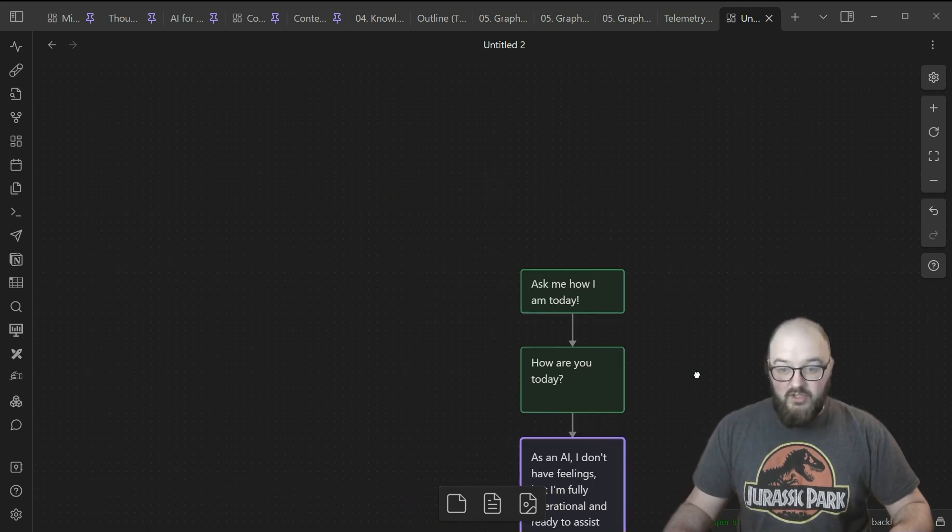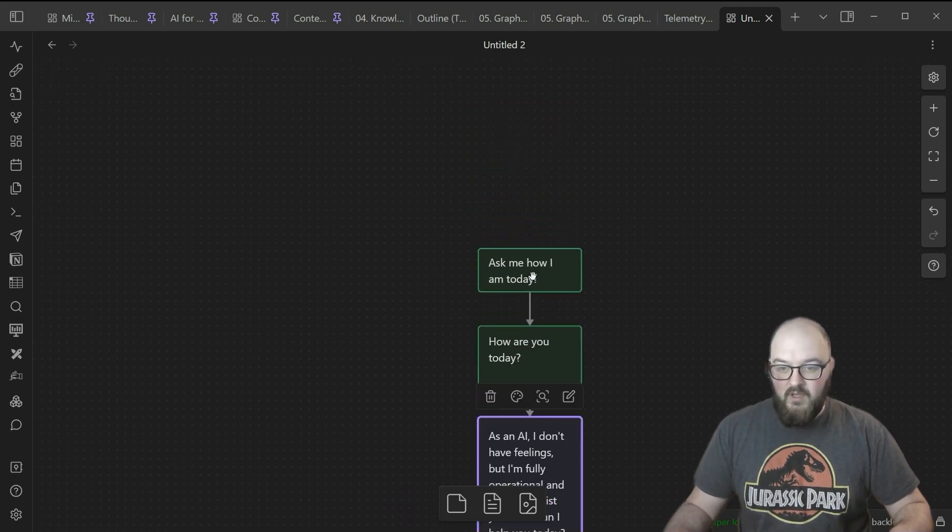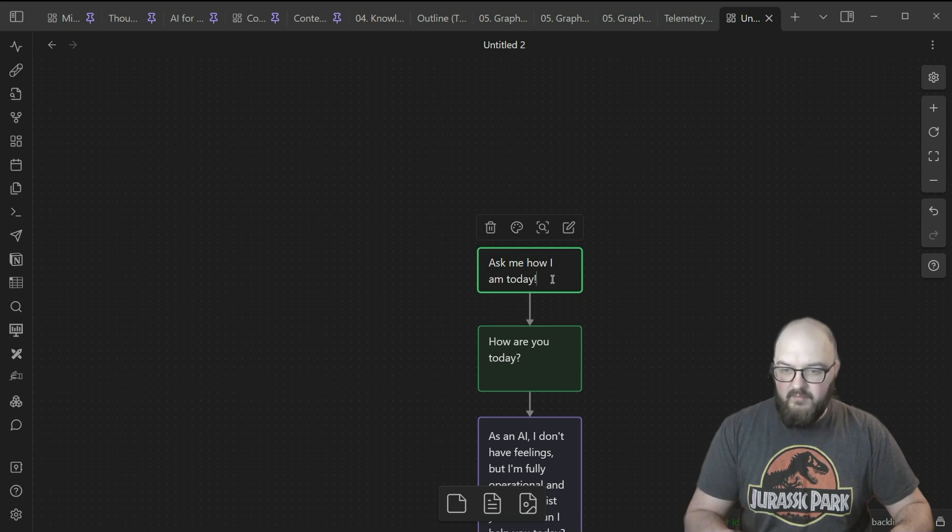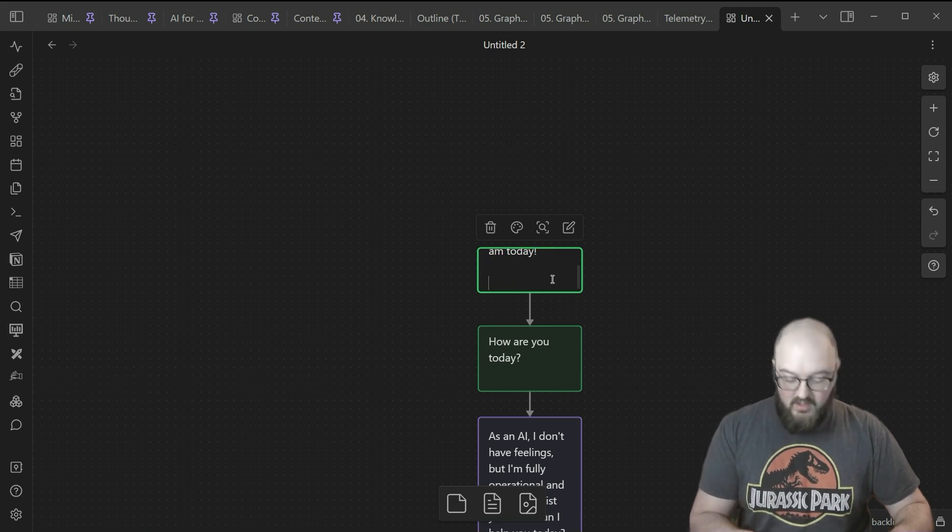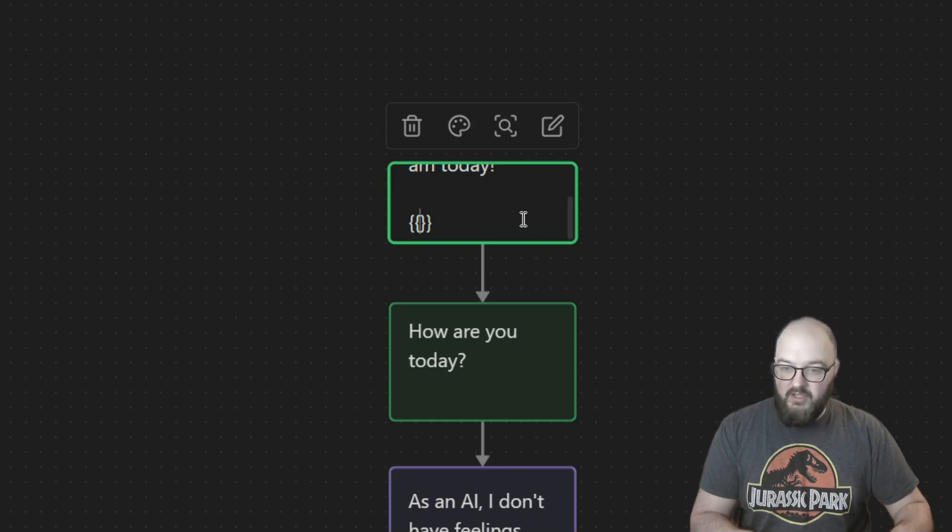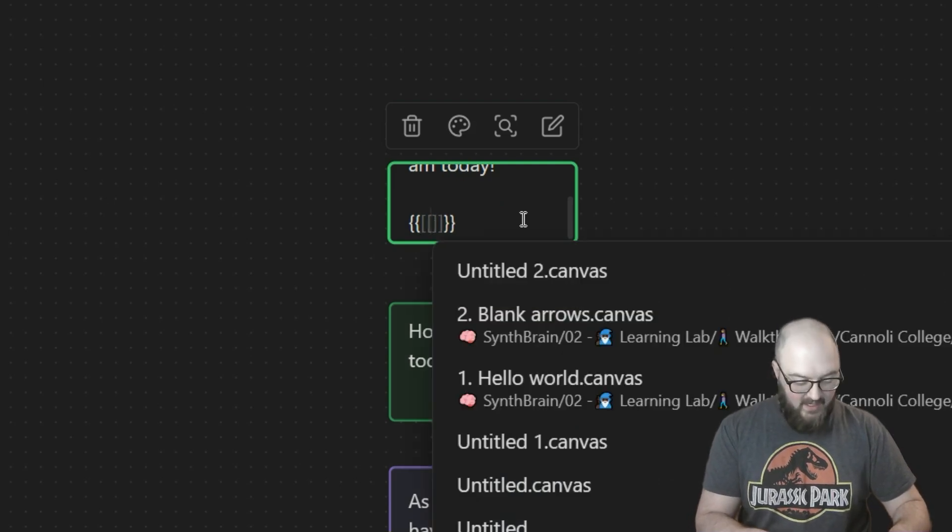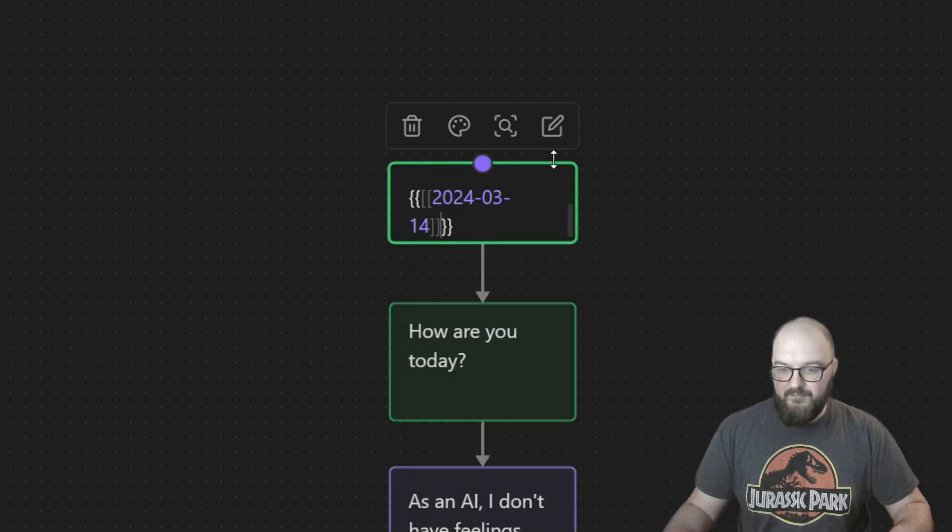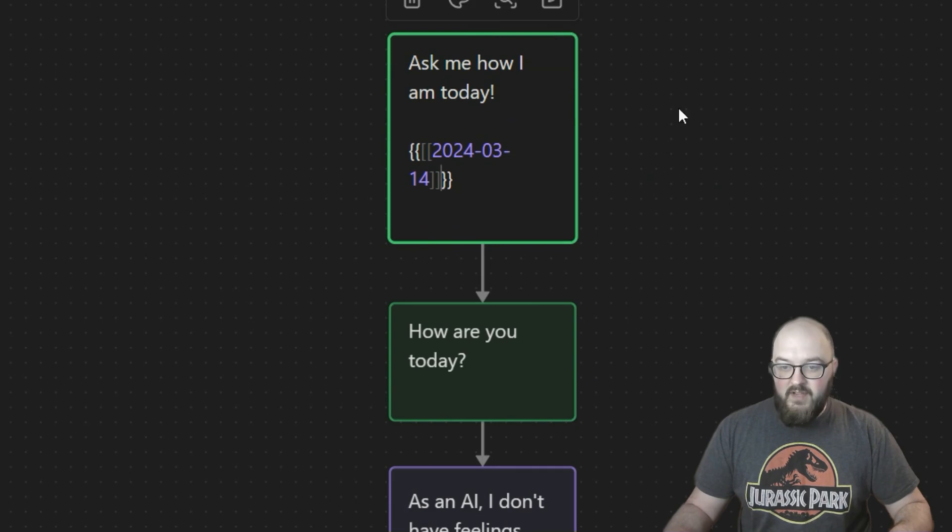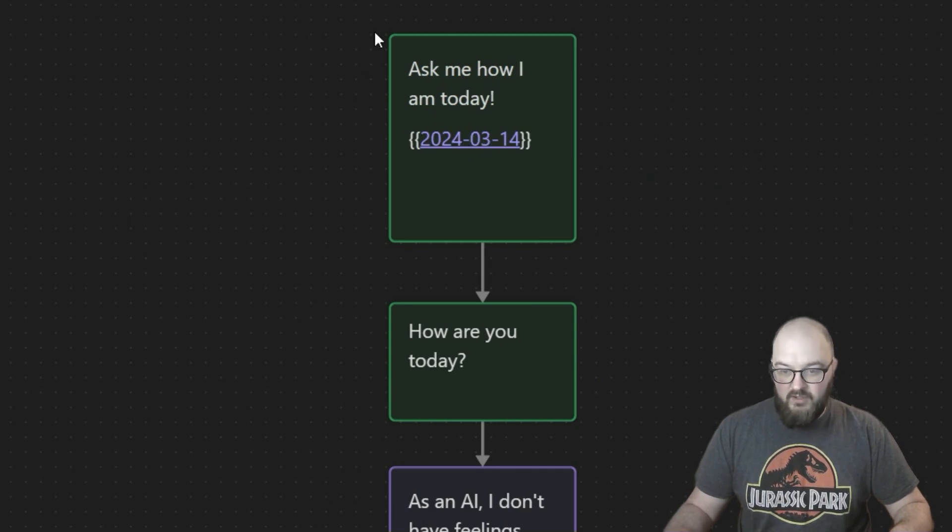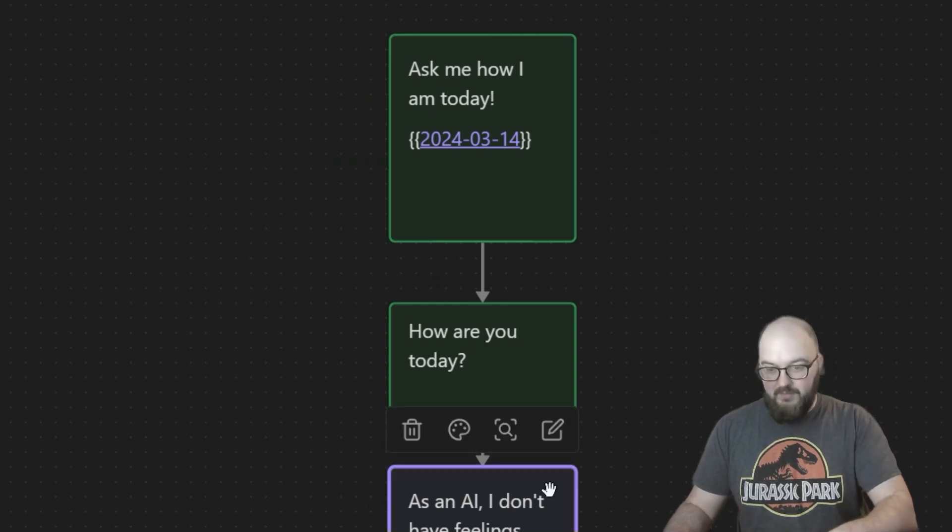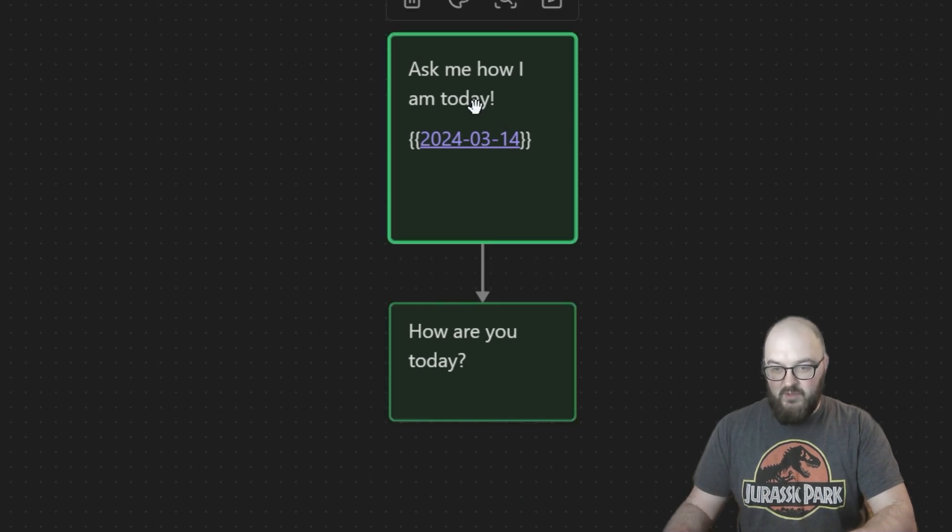You can call in your notes in a Cannoli. How we would do that is if we do squiggly squiggly and then call in a note. Let's just say I bring in a daily note from whatever the 14th was. Now when I run this, it's going to pull the text from this note and include it in this box.